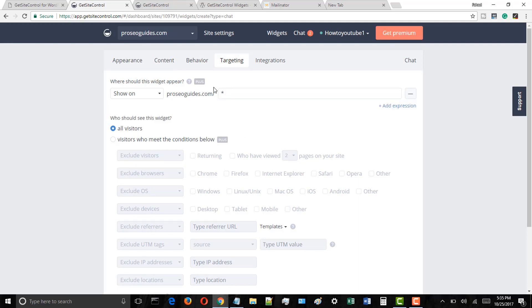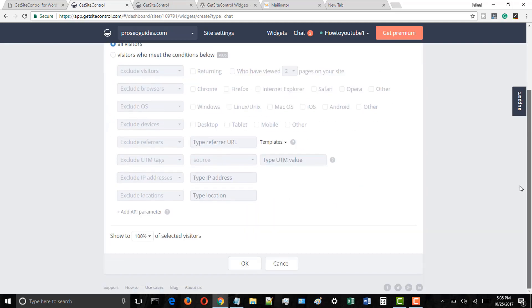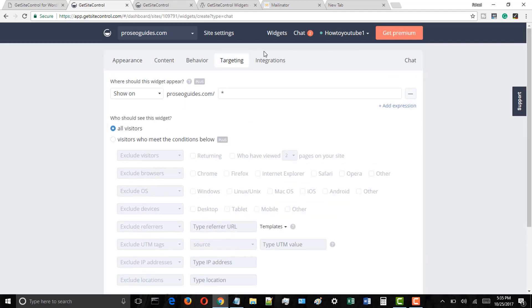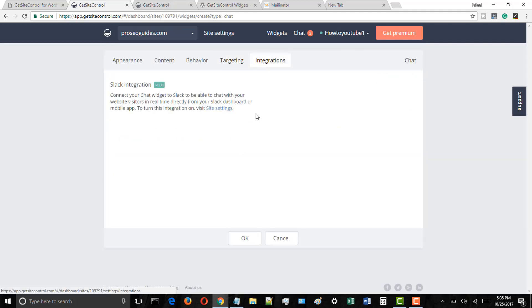Once done, click on the integrations tab. Here you can integrate the GetSiteControl with other services.